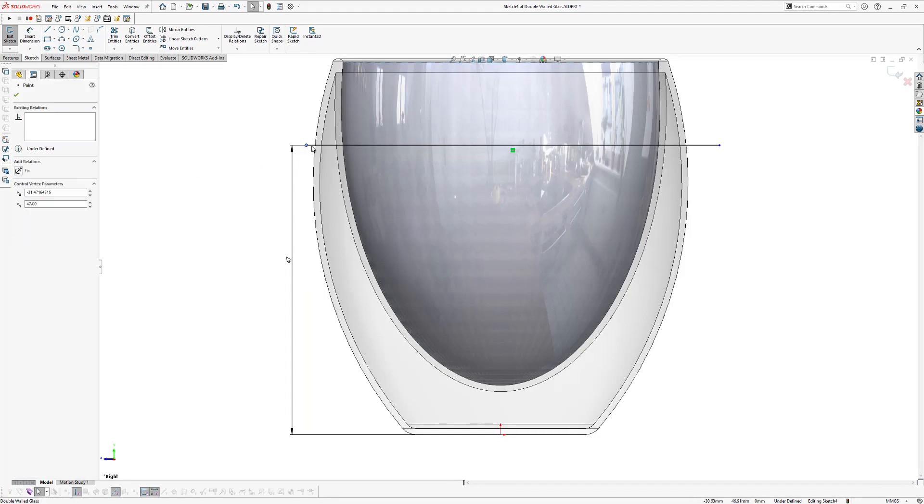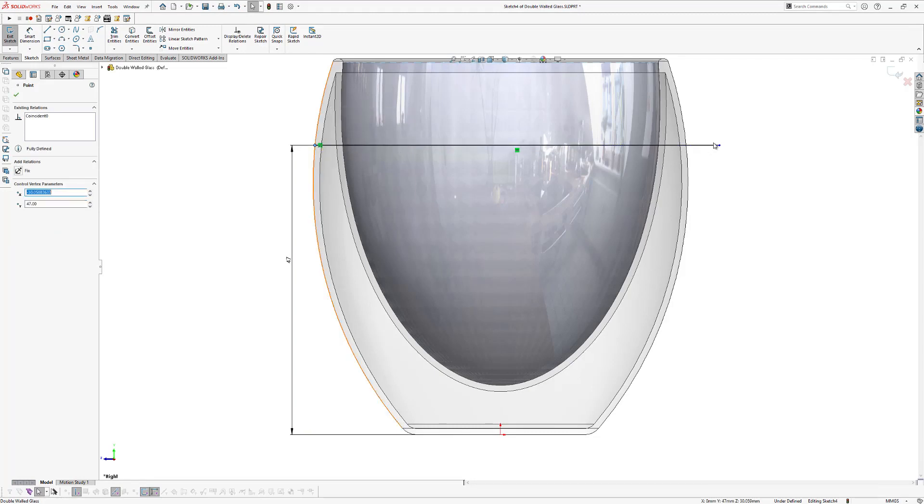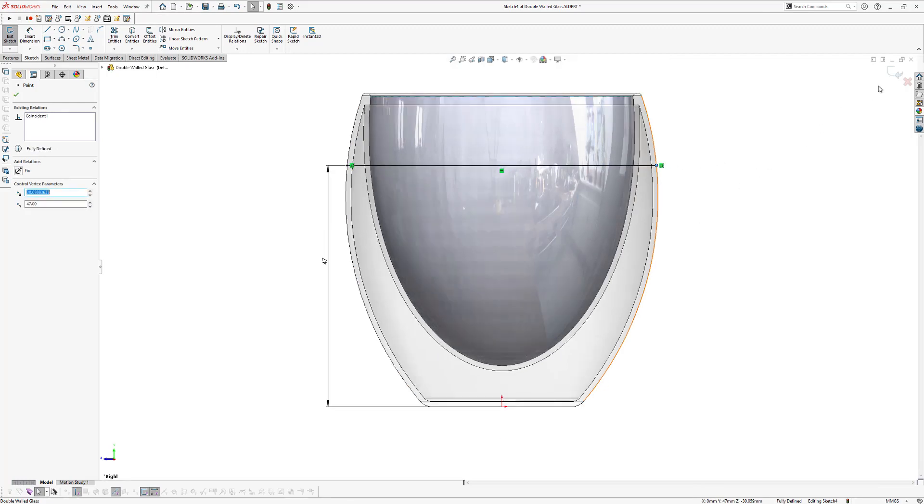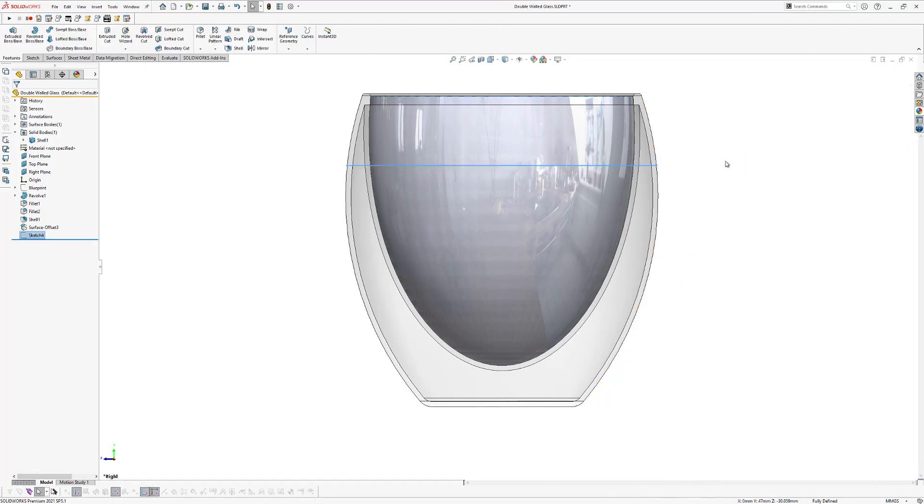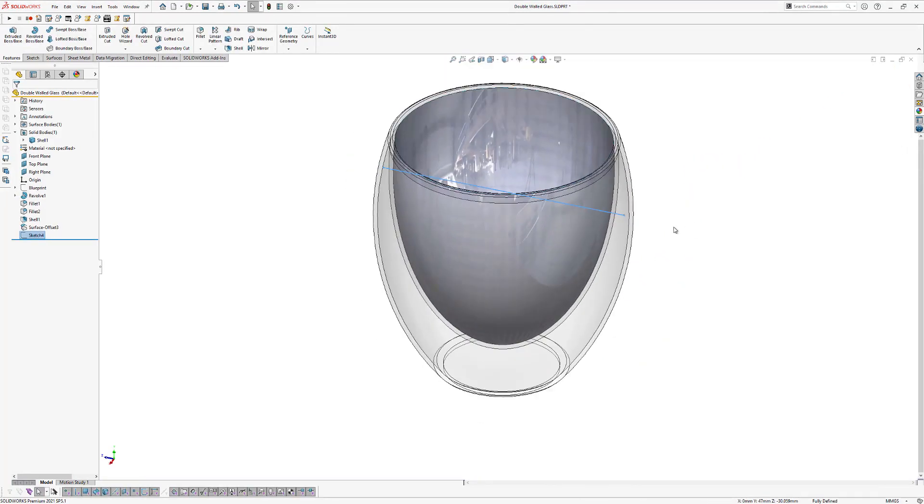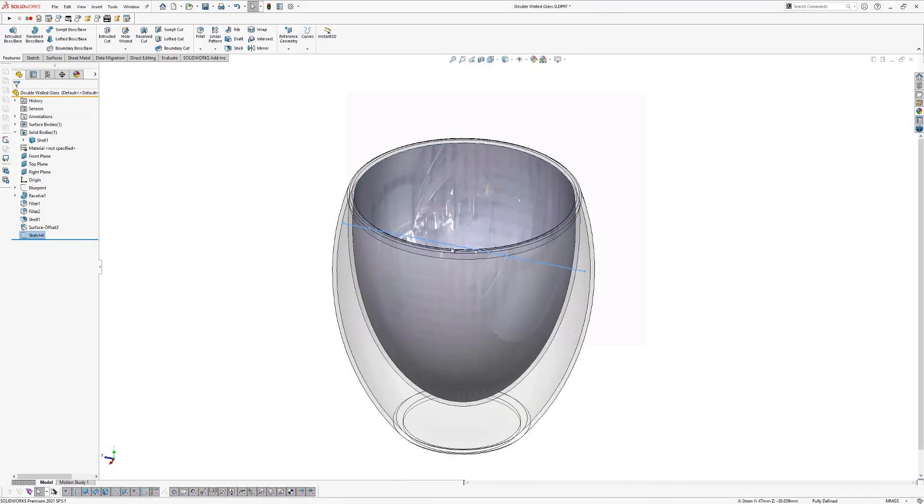Now we're going to drag the end point of our line to the edge of the glass. We also do that with this end point. All right. Now we're going to close this and we're going to use the trim feature to trim the upper part of our inner volume away.